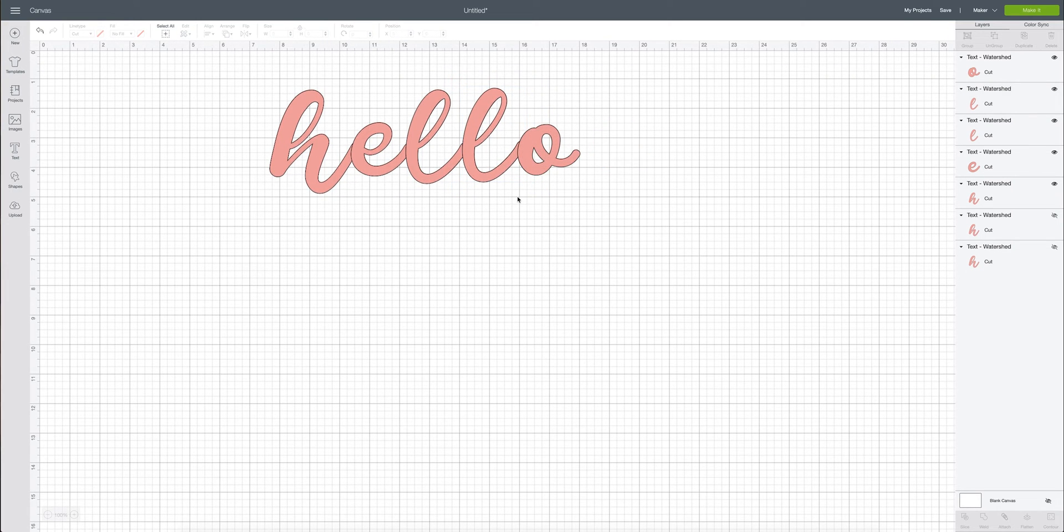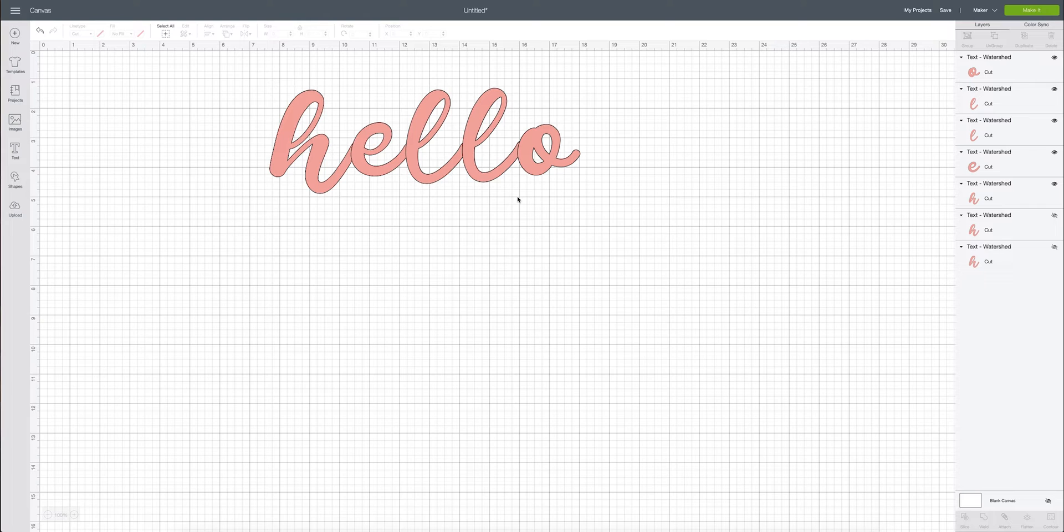Now that all the letters are put together we have a cursive word. So we are getting closer and closer to the final look that we want. But there's still one more step that we need to take.